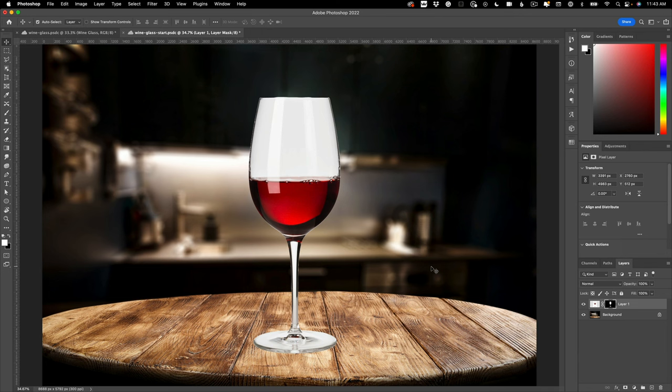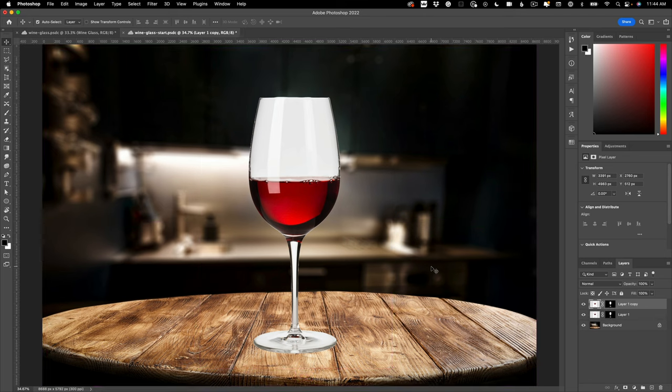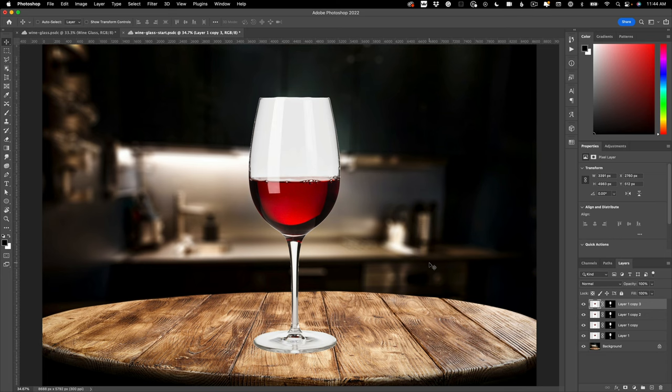We're going to use a little bit of layer trickery here. First things first, we need to create a few copies of our base layer. Hold down Command on the Mac, Control on the PC, and press the letter J three times—one, two, three. That's going to give you four copies of this layer.